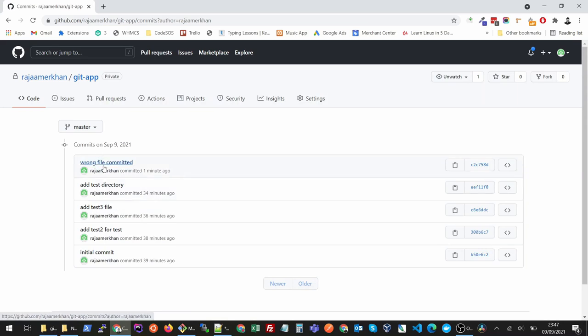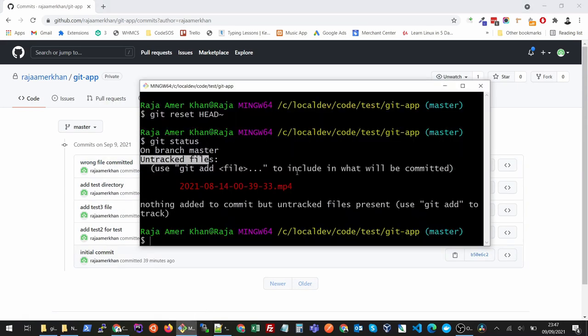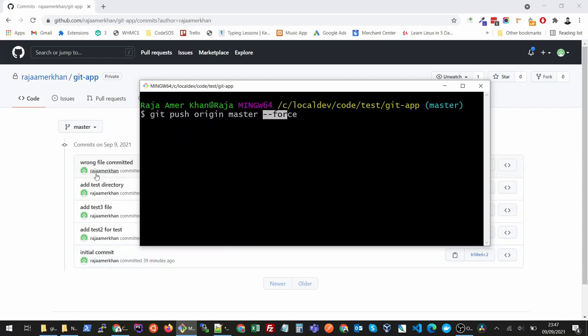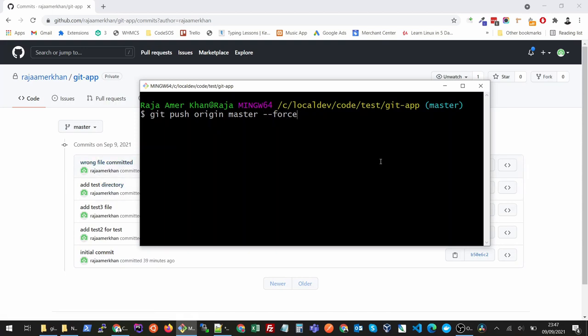The next command I need to run is git push origin master --force. Force means like I want to force my local branch status to push to this state where I do not want to commit this one. Once I press this command...